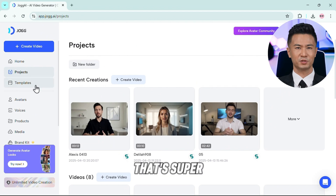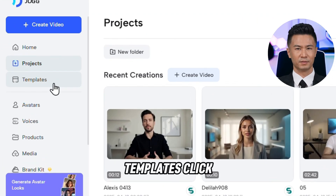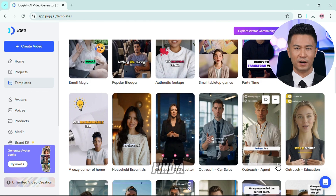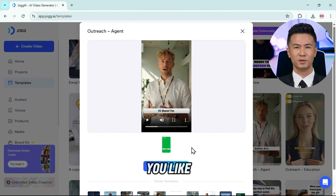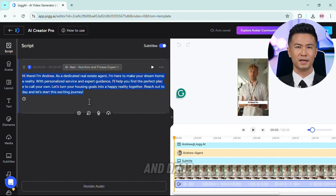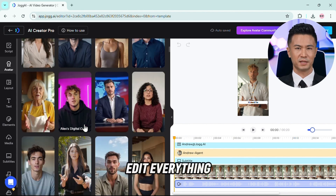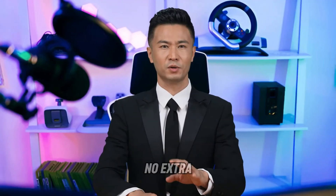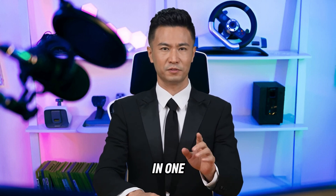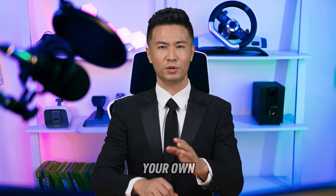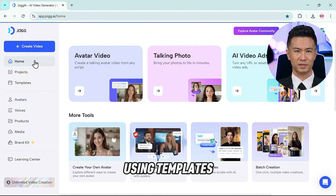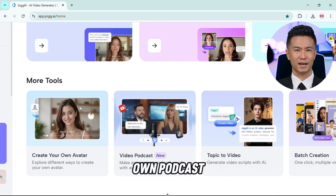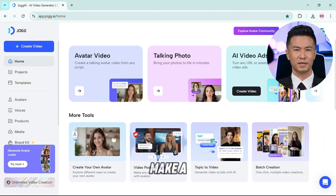Now let me show you one more thing that's super useful — templates. Click on the templates icon on the left menu and you'll find a full library of pre-made video templates for different niches and styles. Once you find one you like, just click Use This Template, paste in your script, and drop in your avatar if you want. You can edit everything right there inside the video — no extra tools needed. Jog AI has a bunch more features we couldn't fully cover in one video, so feel free to explore on your own. If you want a deep-dive tutorial on anything specific, like using templates or launching your own podcast with AI, just drop a comment below.